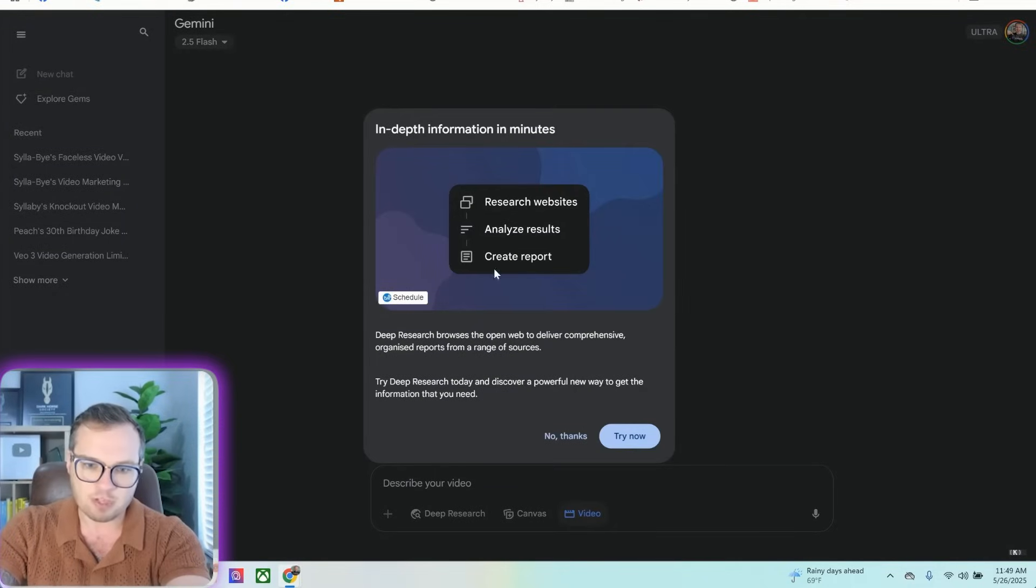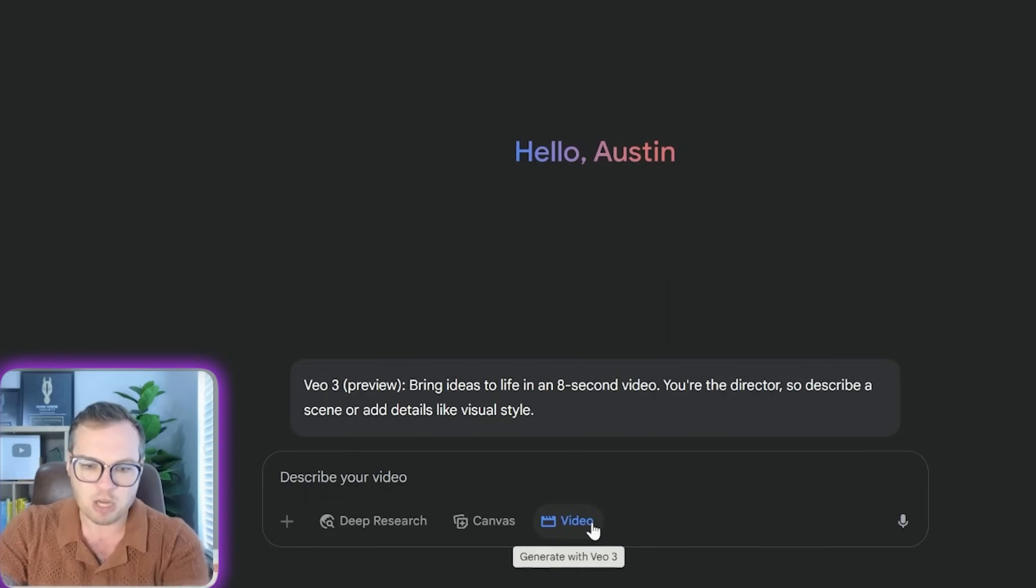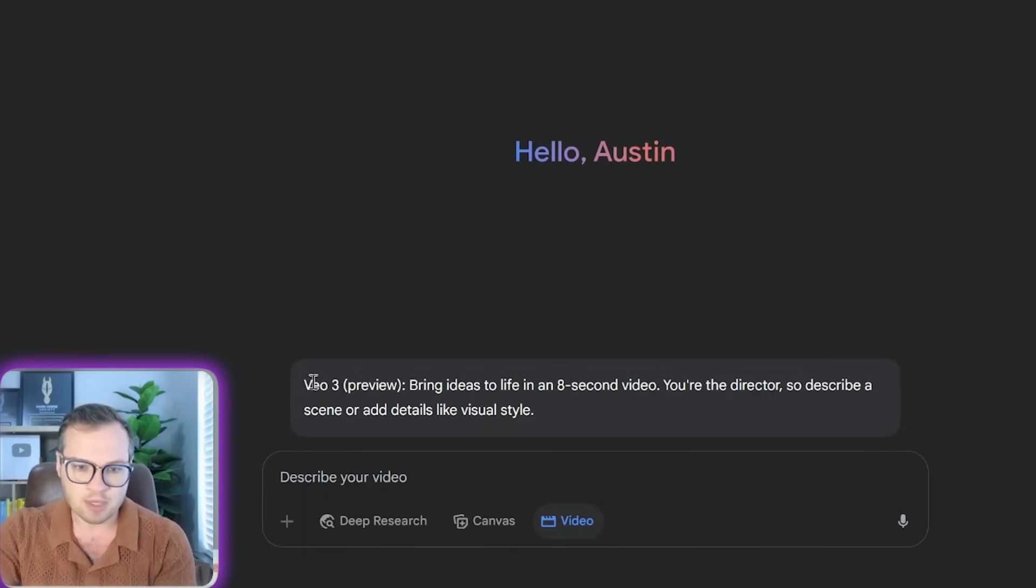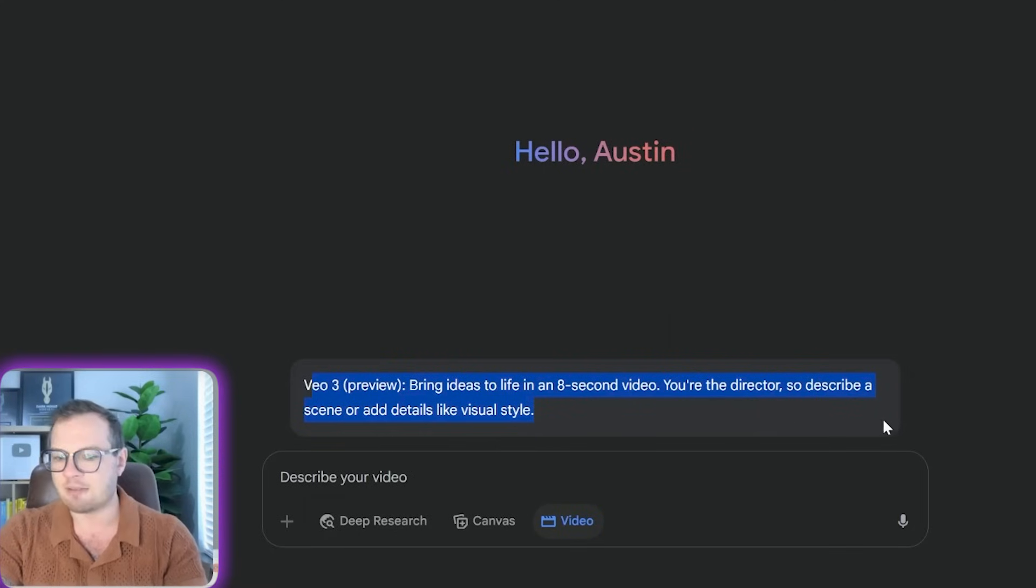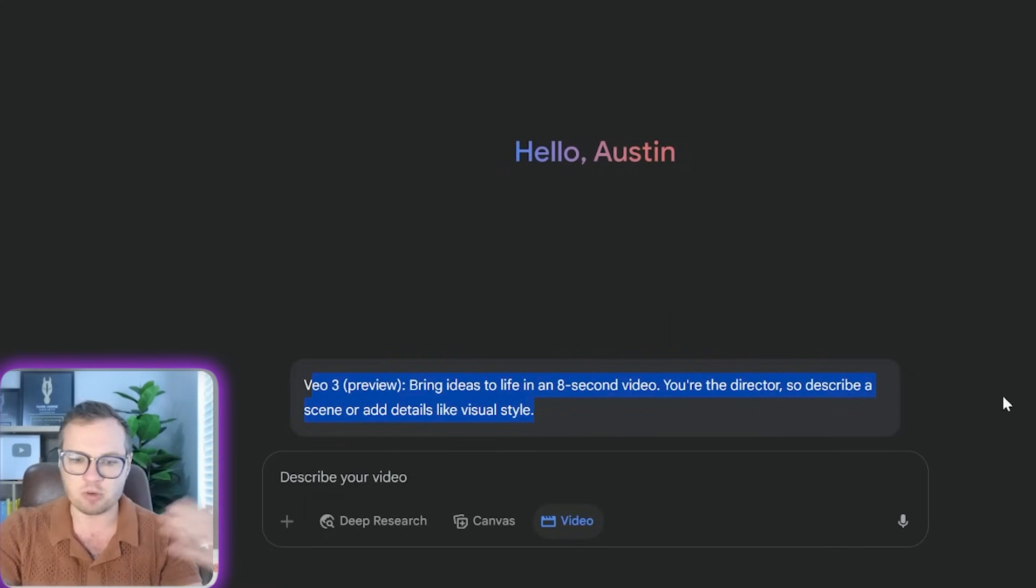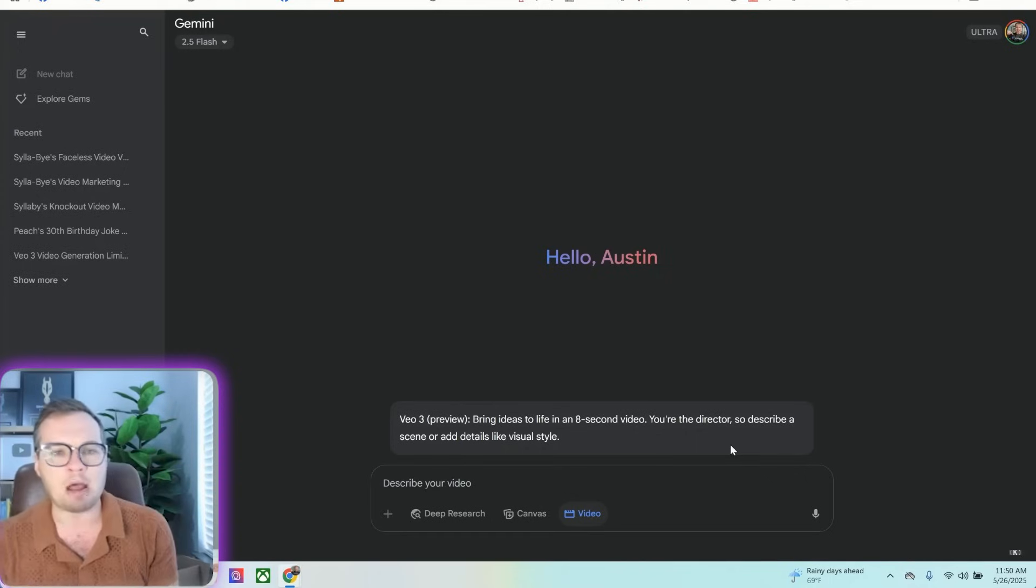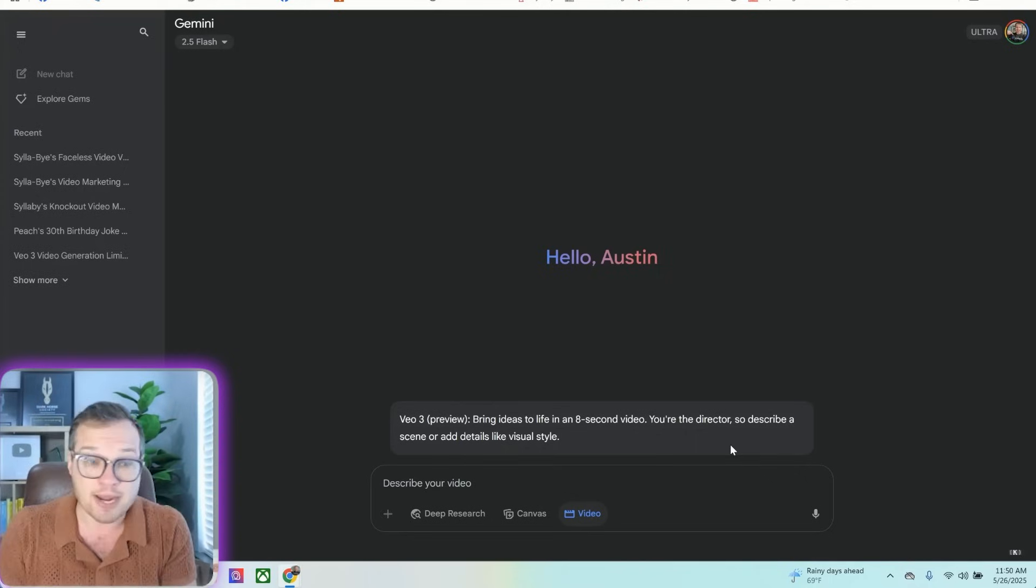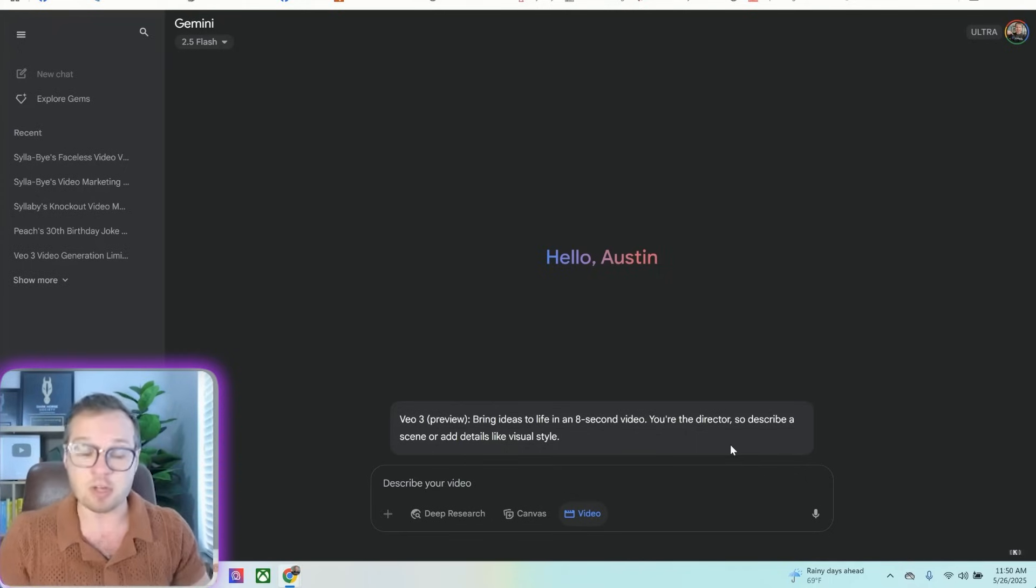This is going to give you some in-depth information here, and you can do generate video with VO3. It gives you this little preview down here, bring ideas to life with eight-second video clips. You're the director, and the really cool thing about VO3 is that in audio.